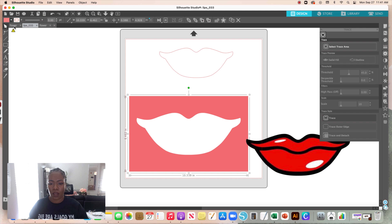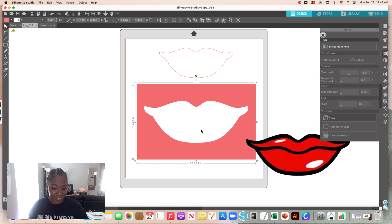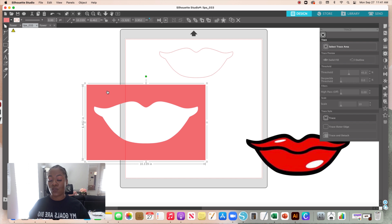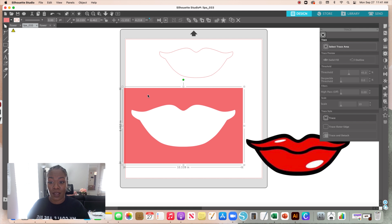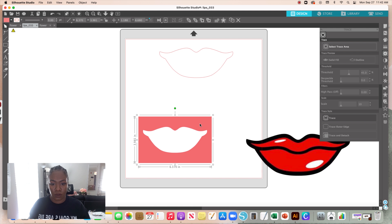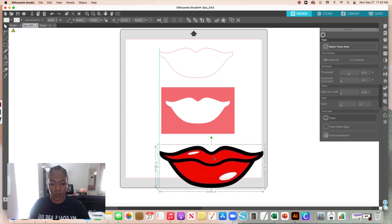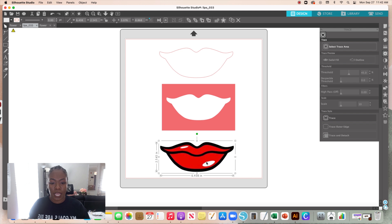In a lot of situations you may not want to use Trace and Attach because you're still going to have that JPEG background. This is a perfect example — I detached the lips but I still have the background. The Trace and Attach feature leaves that background and you're left with a hollow indentation — that hollow shape of the image you uploaded. Here's just the image without the background, which is cool.